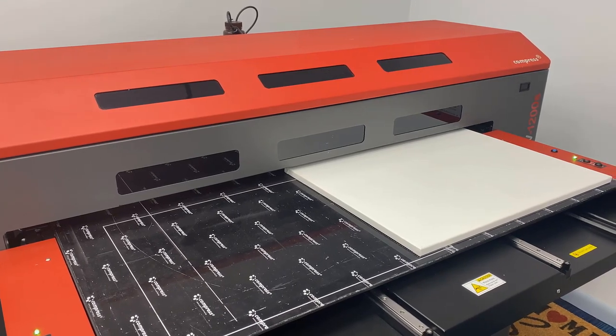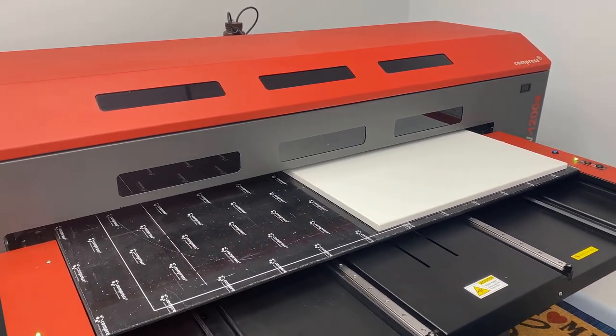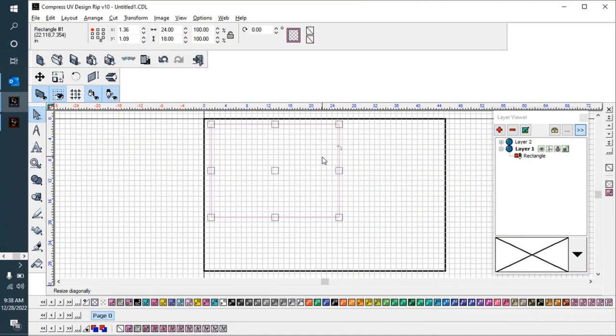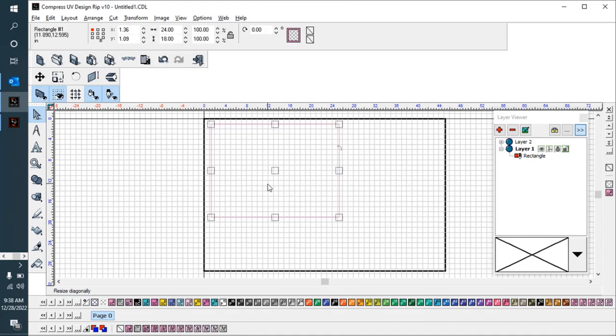We'll give you the cost and the time to print this when we're finished with it. Let's show you here how we set this up in the software to be able to print this out. What I've done is I've opened up a page in my Compress Design software, which comes with the Compress UV printers that we sell as well as our other UV printers. I've set up the page to be the size of the bed. This is the size of the 1200 bed.